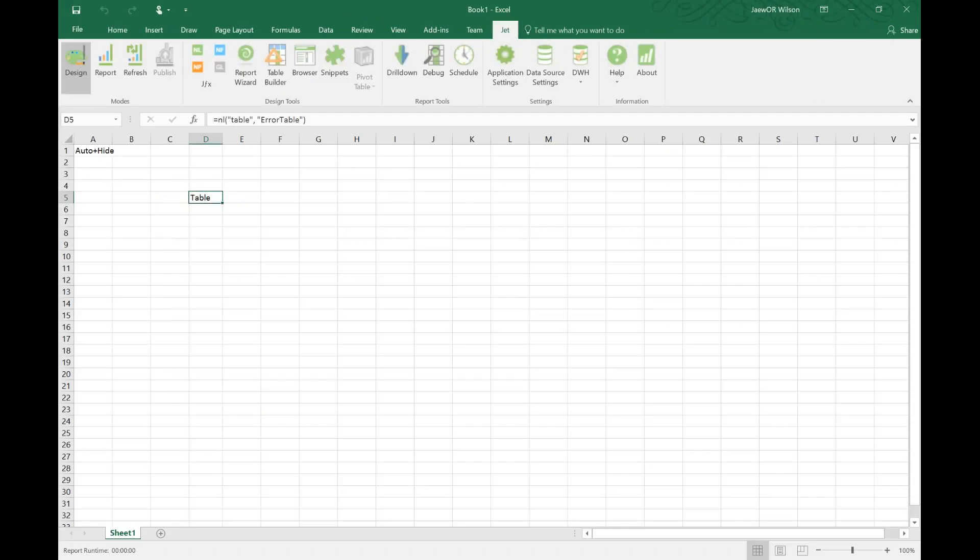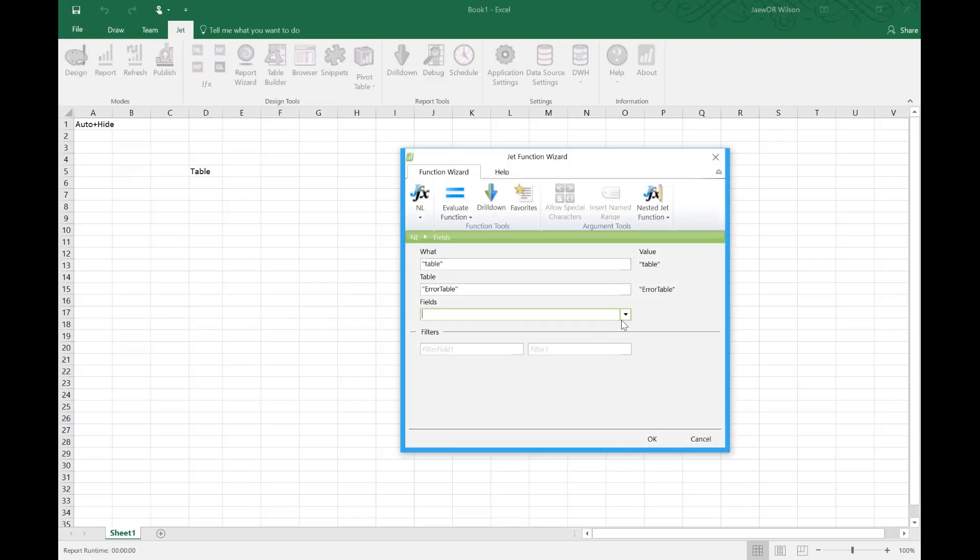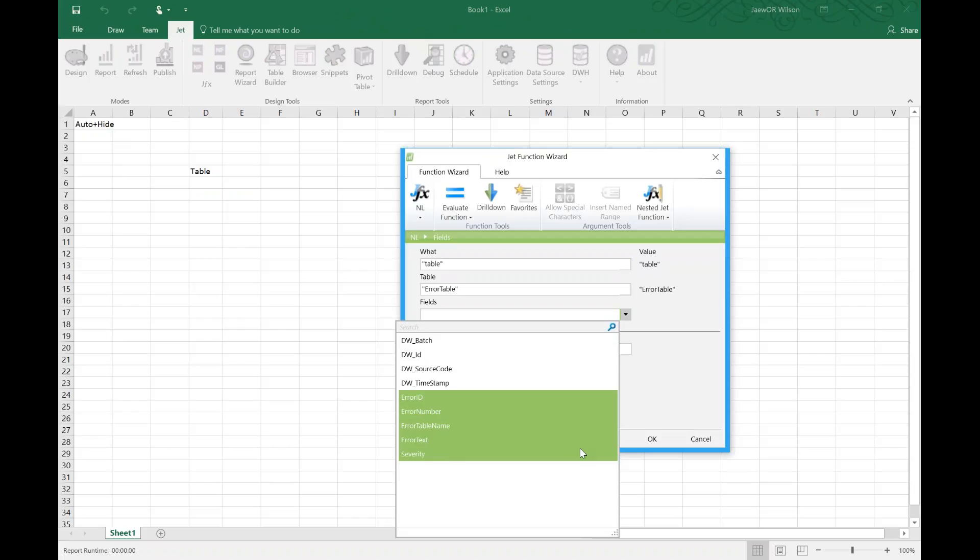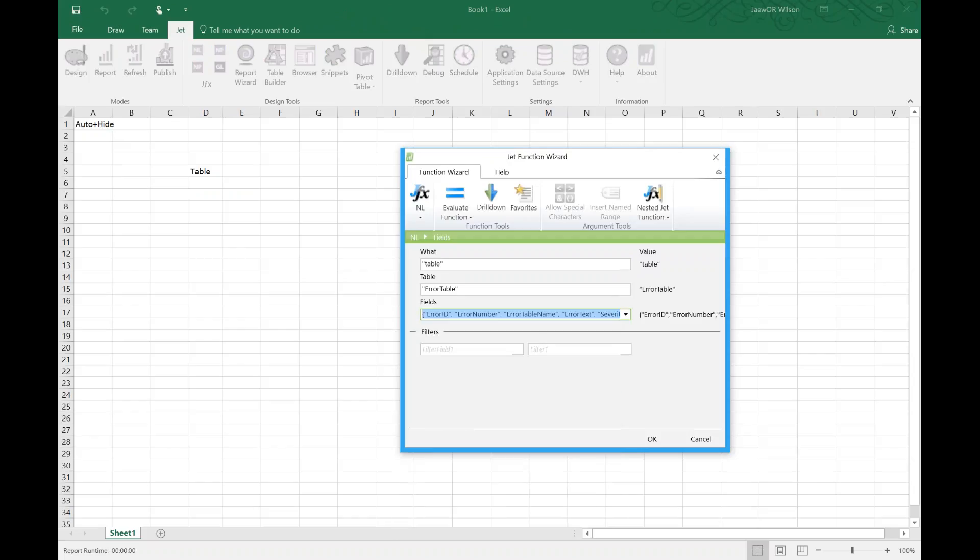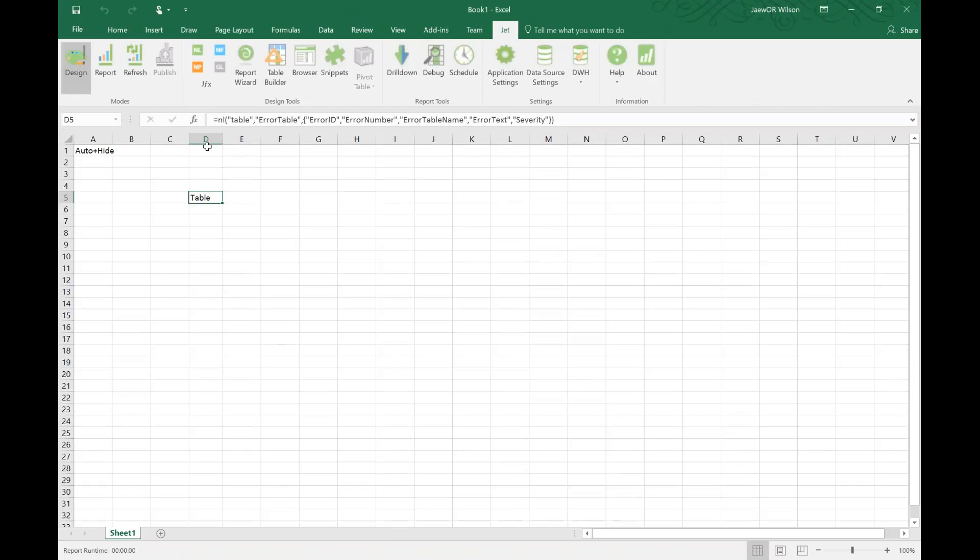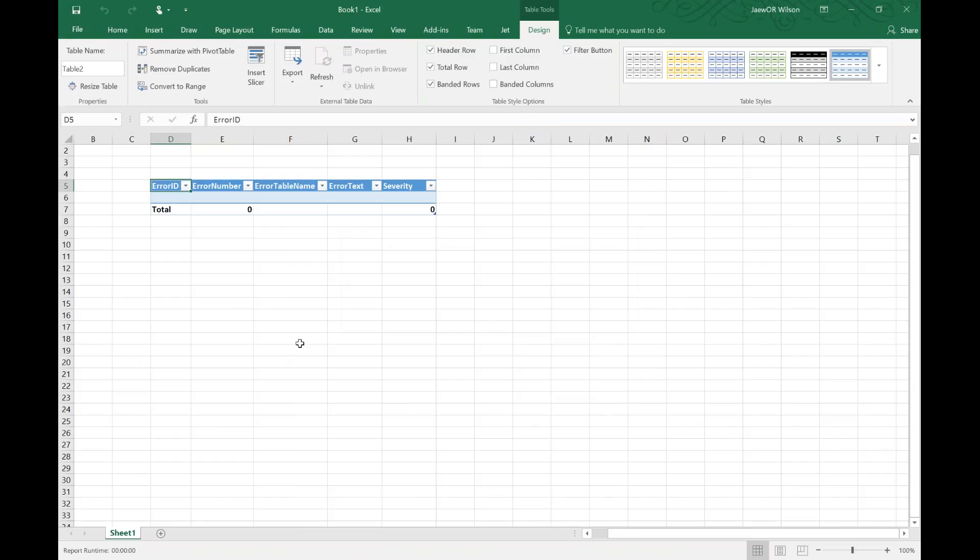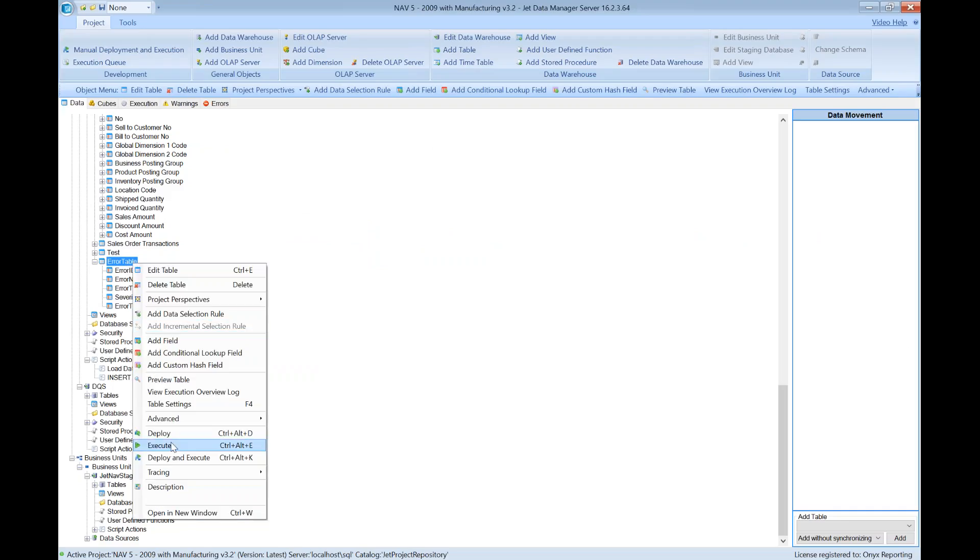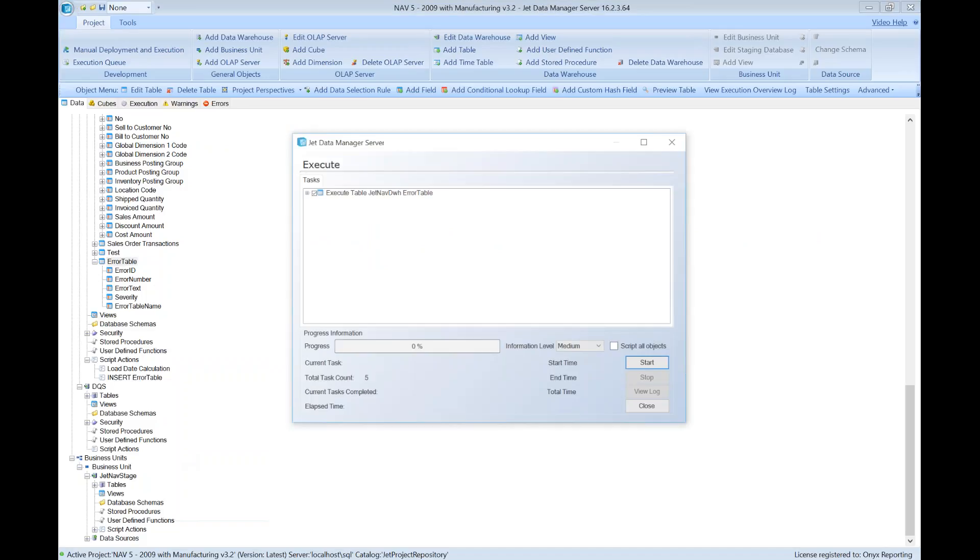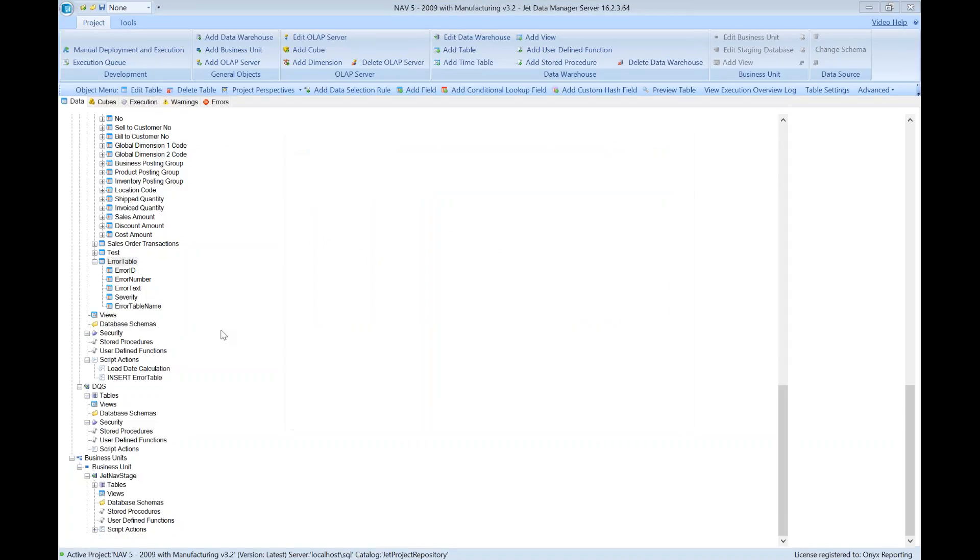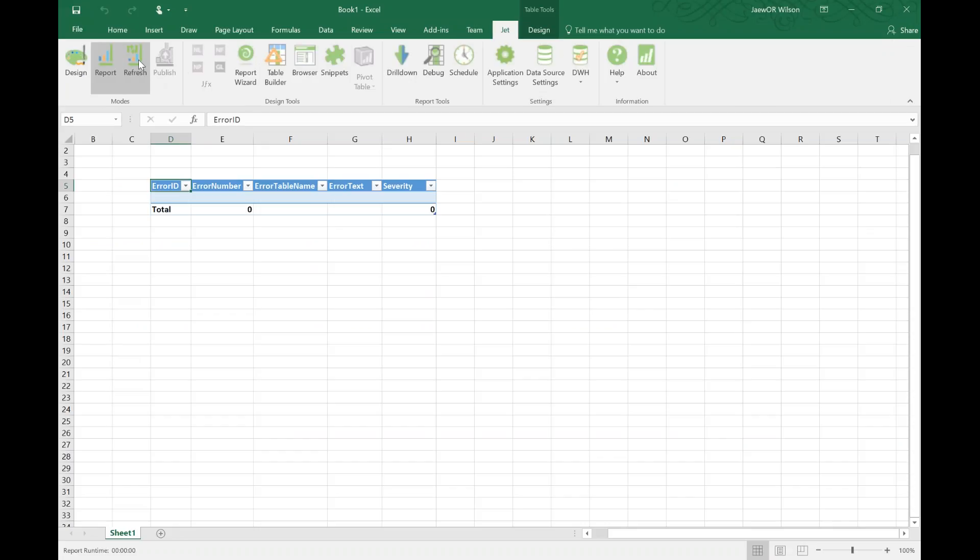I'm going to use Jet Professional to build a quick table, and I'll choose to include the fields error ID through severity. Okay, I can run it. Oh, there's nothing in the table. Huh, that makes sense because I didn't execute it. Just kidding! Let's execute the table and refresh.